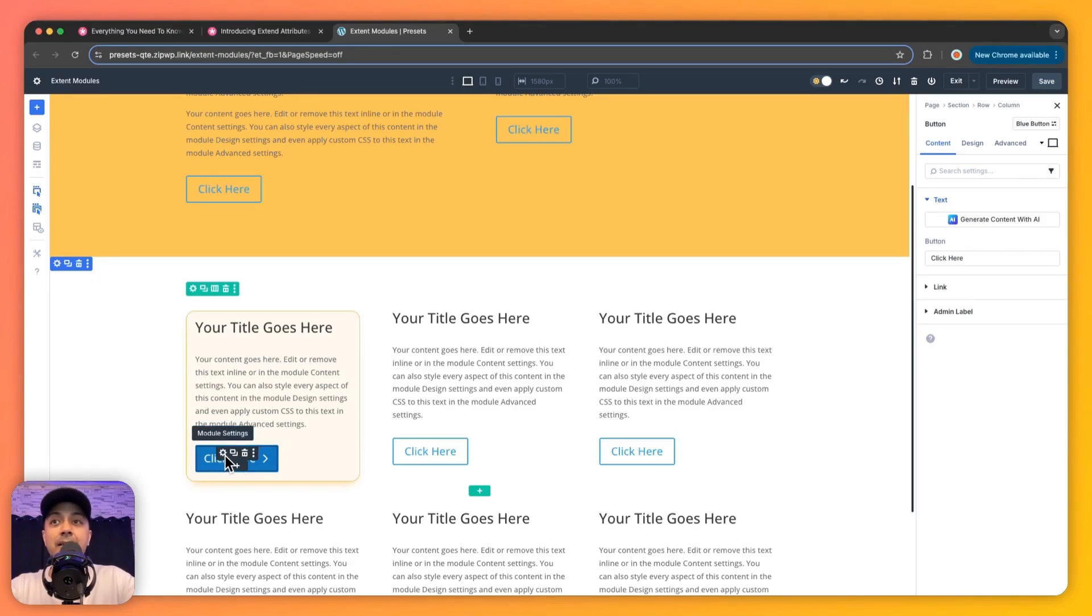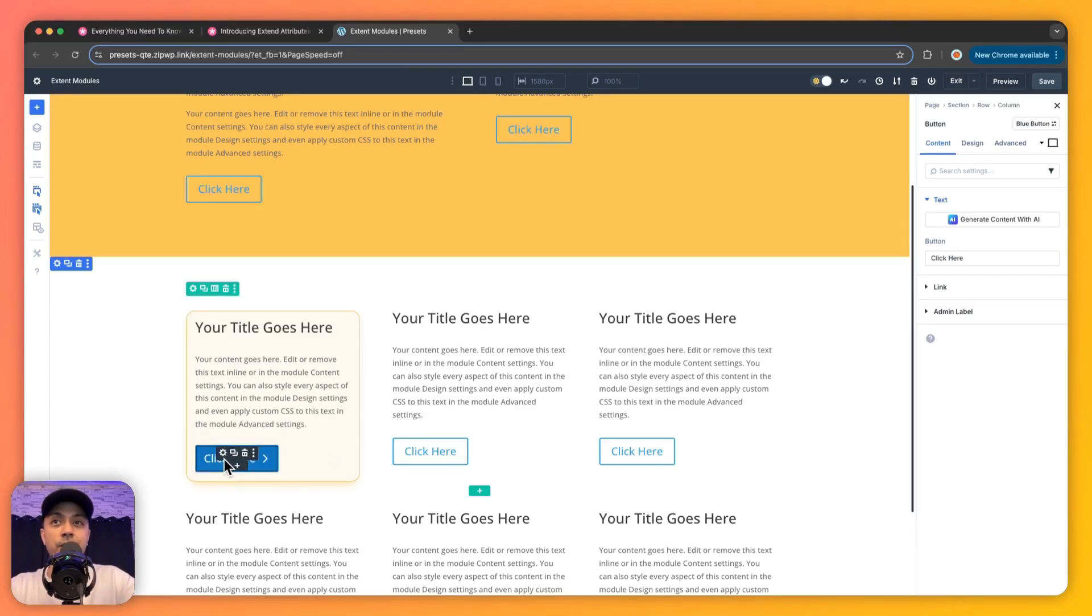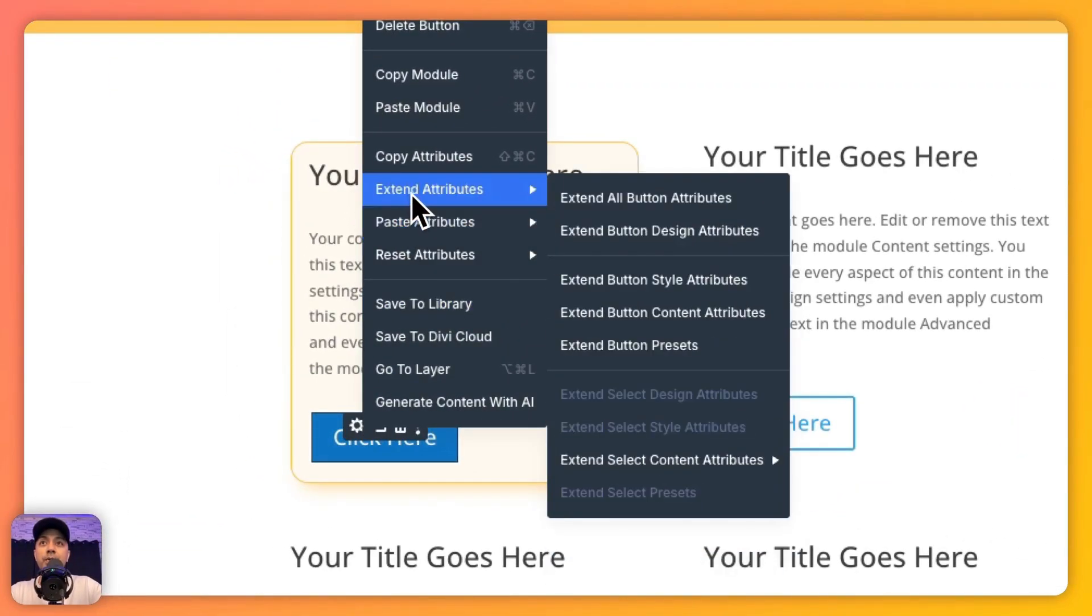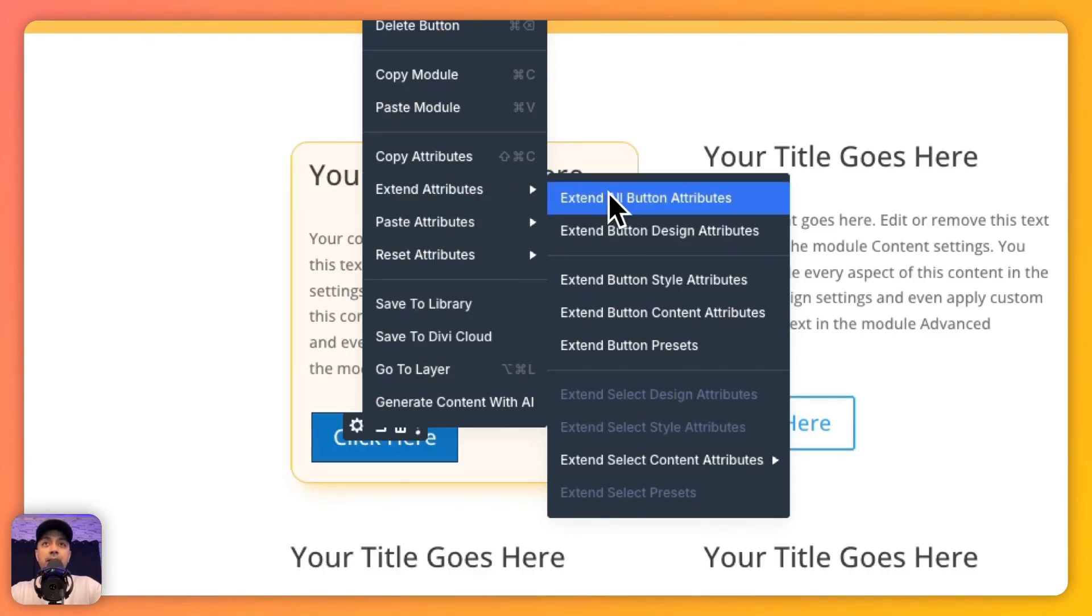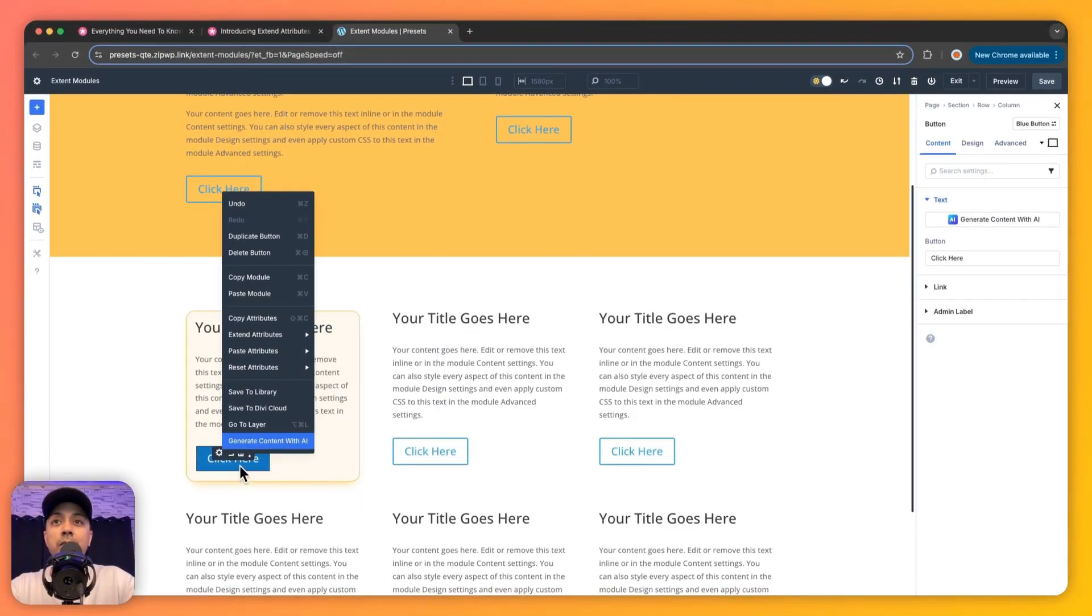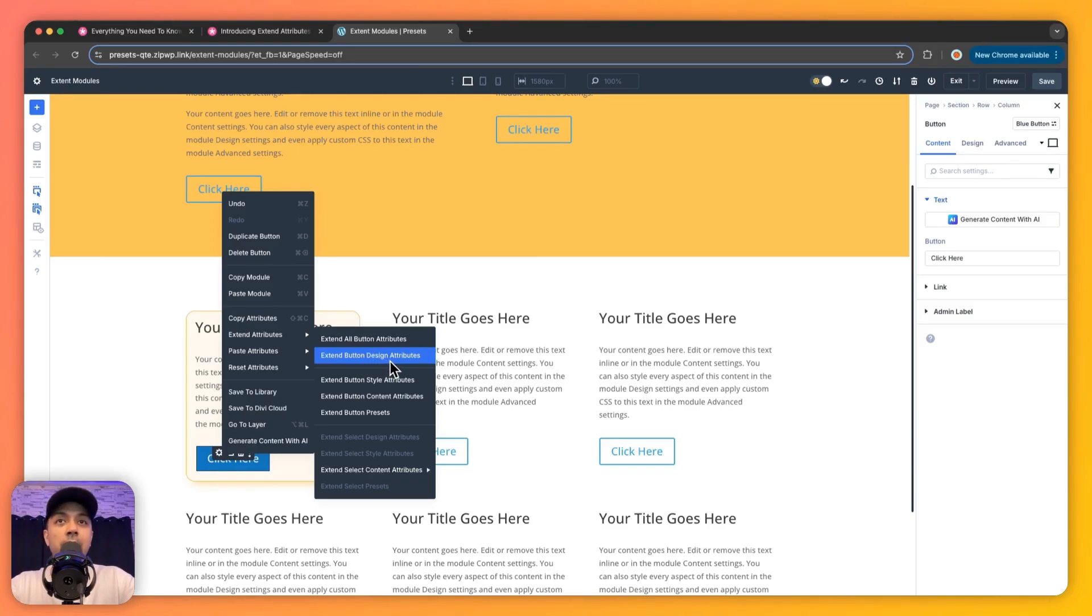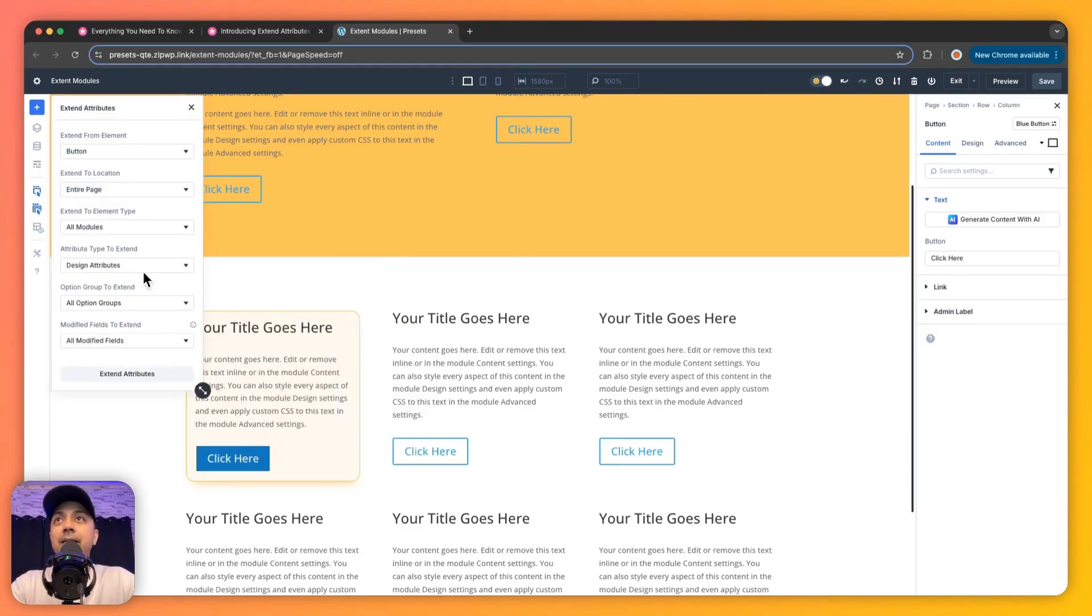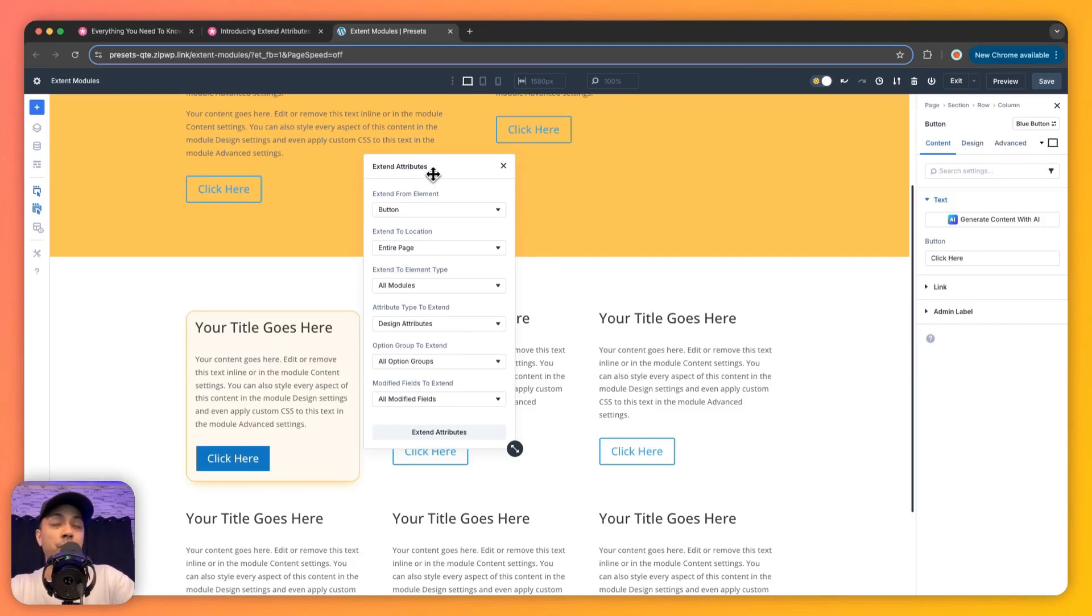So we have quickly added this style on this button. Now let's say we want to copy this style and replicate on all the buttons in the row. Here we can use the Extend Attribute feature. So all we need to do is right-click on this. Here we have a new option that says Extend Attributes. So make sure you're using the latest version of Divi 5 public alpha. Now we have a few options here: Extend All Button Attributes, or we can choose Extend Button Design Attributes. So if we want to copy the content as well as the design, we can use All Attributes. Or if we just want to replicate the design attribute, we'll choose this one. Or we can simply click on Extend Attribute to see the entire settings. So here we have the Extend Attribute window. Let's take a look at what options we have here.